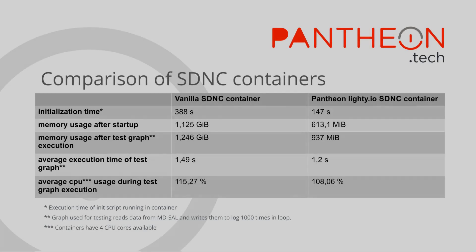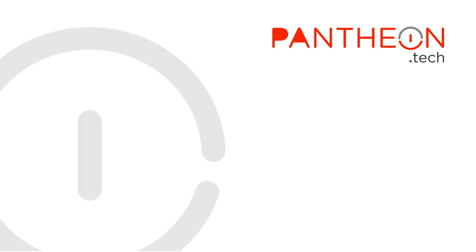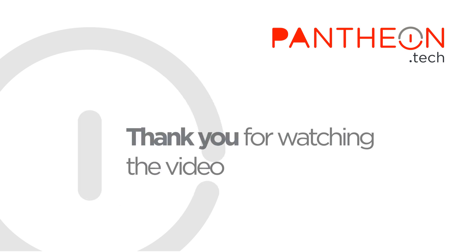We took the liberty of measuring and comparing the results of the vanilla SDNC container and the Pantheon Lite.io powered SDNC container. As you can see main benefits of Pantheon Lite.io SDNC container is much quicker startup and less memory consumption. Thank you for watching.